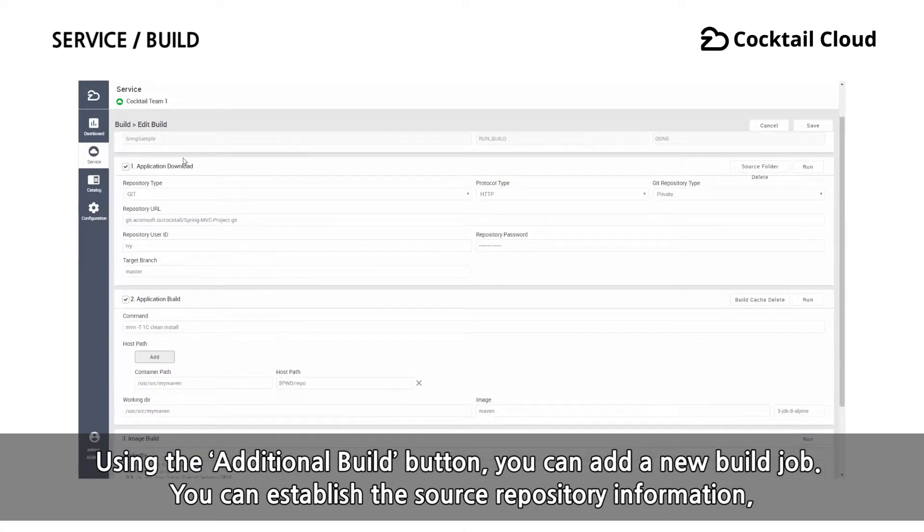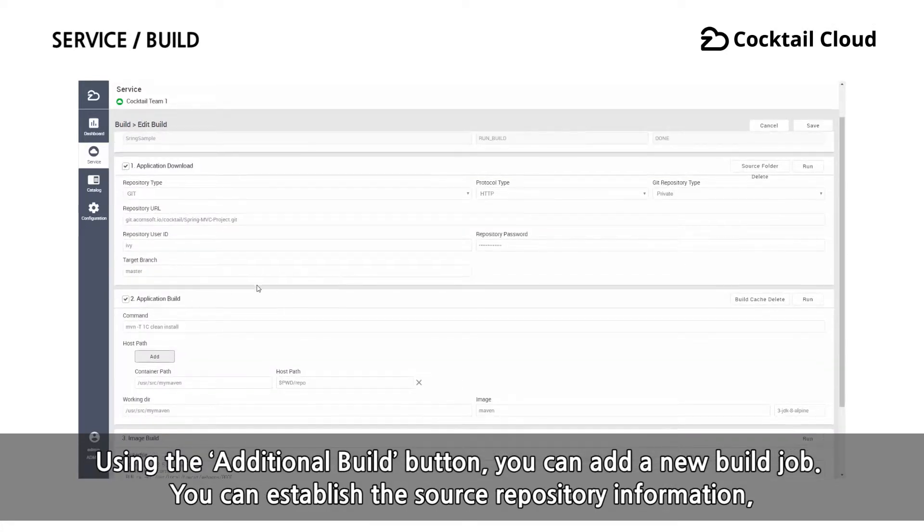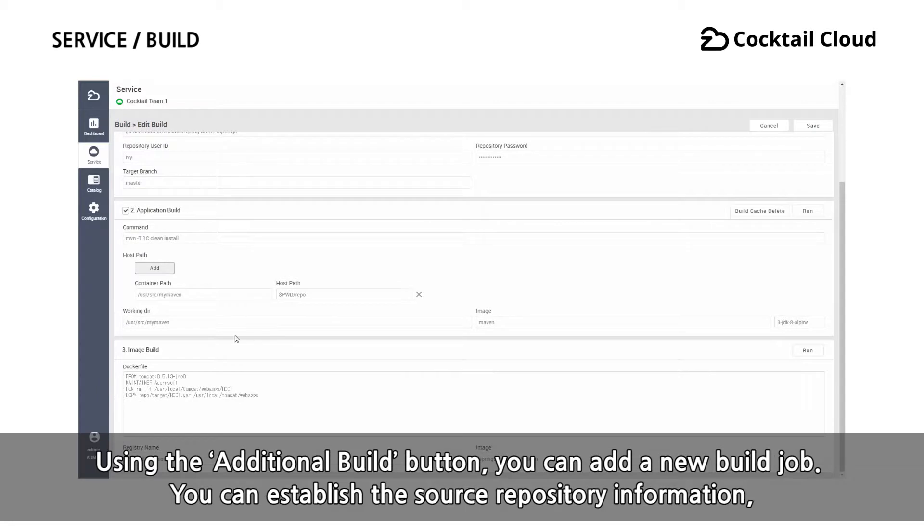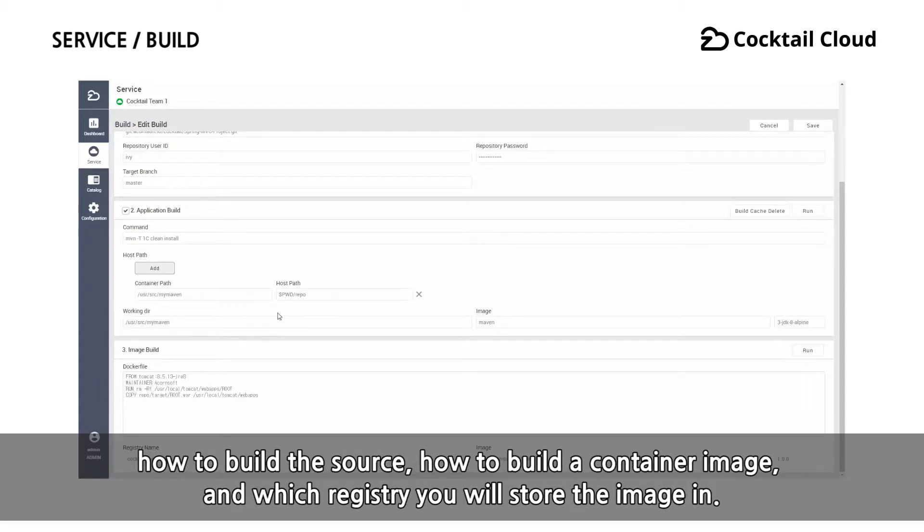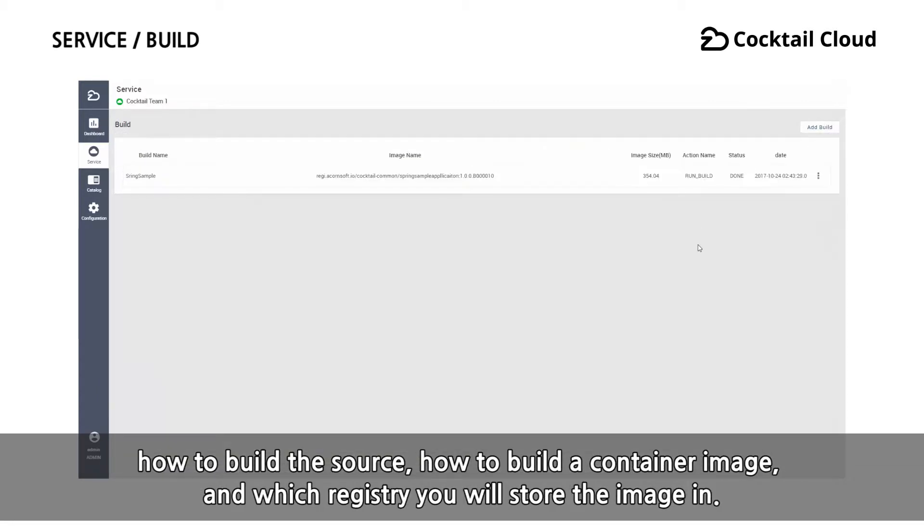You can establish the source repository information, how to build a source, how to build a container image, and which registry you will store the image in.